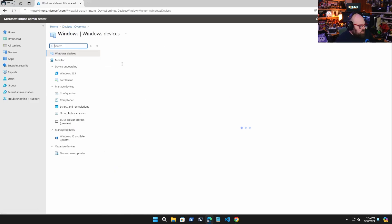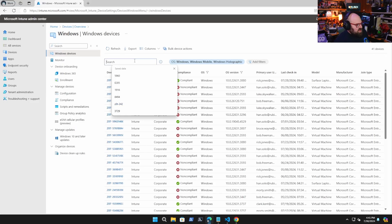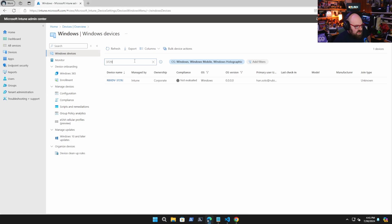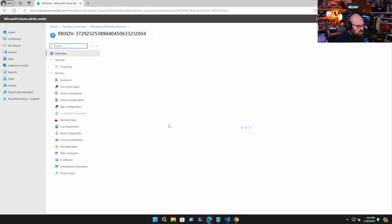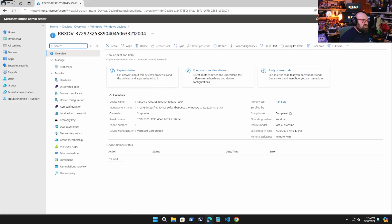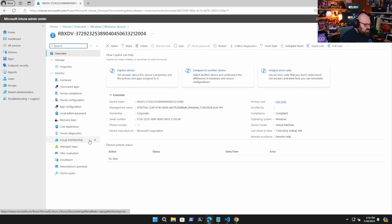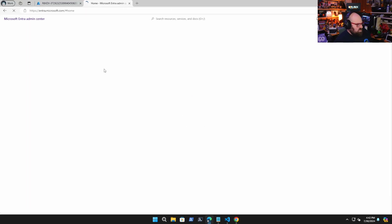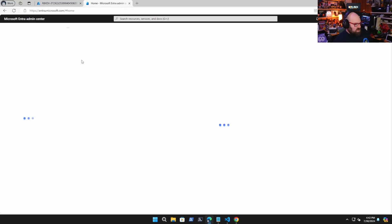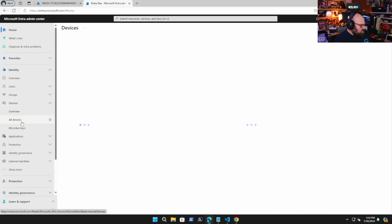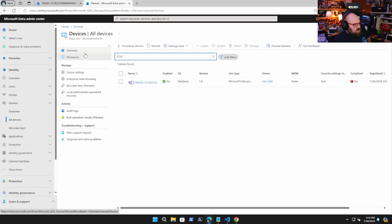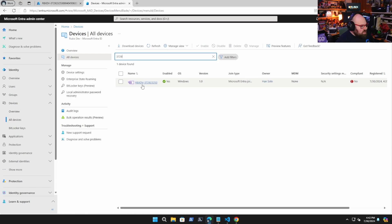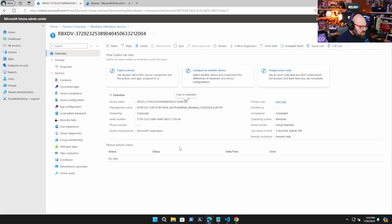All right. So here in the destination tenant, I'm going to go to Windows and I'm going to look up the device 3729. And here it is. So it just got here. It's not evaluated yet. But we can see immediately the primary user is Han Solo. There is no enrolled by, it was enrolled by a provisioning package. So the enrolled by is going to stay empty. It won't matter. Han Solo is the primary user. So if we take a look at the name of the device, we're also going to head over to Entra. And we're going to find the device here as well. Okay, there we go. So Rubix dev.